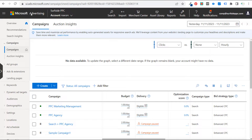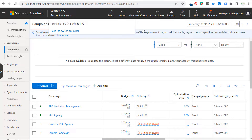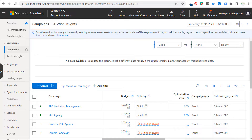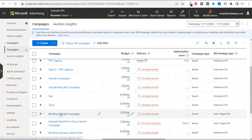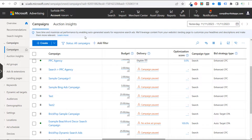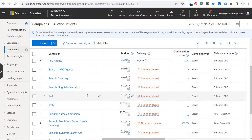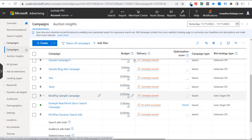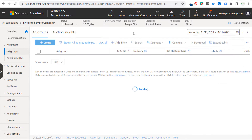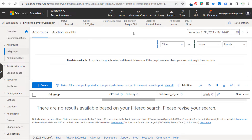Today I'm going to be going over Microsoft Advertising, aka Bing Ads, Dynamic Search Ads campaigns. The very first thing I want to go over is if you have an existing search campaign — this account exists for the sole purpose of tutorials — you can create dynamic ad groups within your existing search campaign.